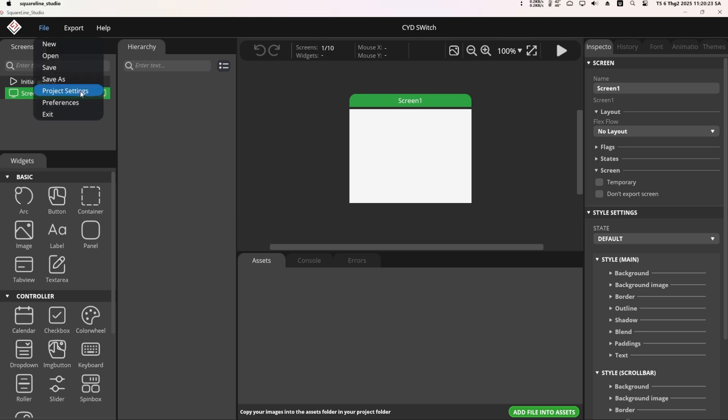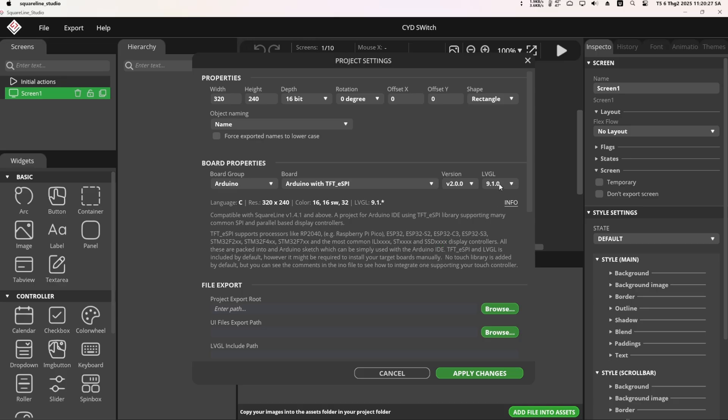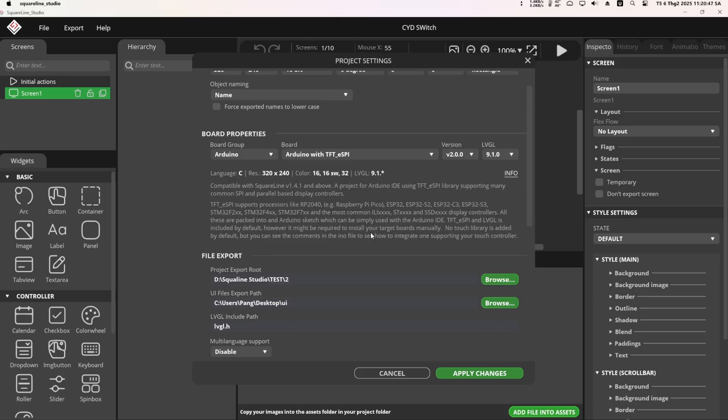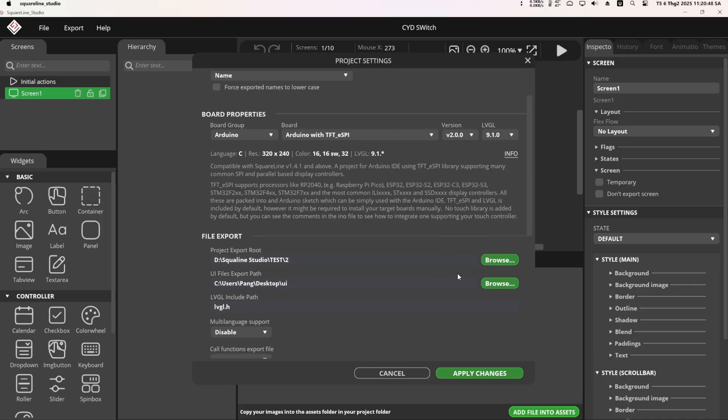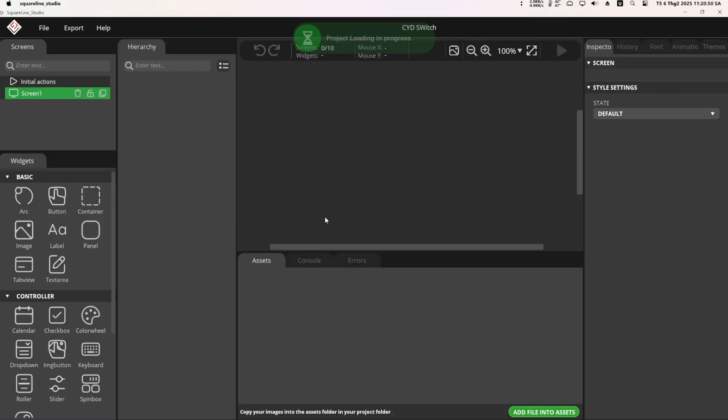First, go to File and select Project Settings. Choose the TFT ESPI version 2.0 and the LVGL version 9.1. Select the folder for UI export and then click Apply Changes.